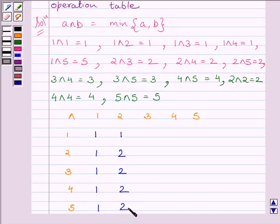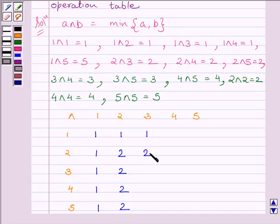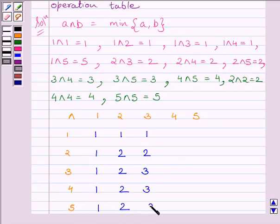Similarly, 3 AND 1 is equal to 1, 3 AND 2 is equal to 2, 3 AND 3 is equal to 3, 3 AND 4 is equal to 3, and 3 AND 5 is equal to 3.